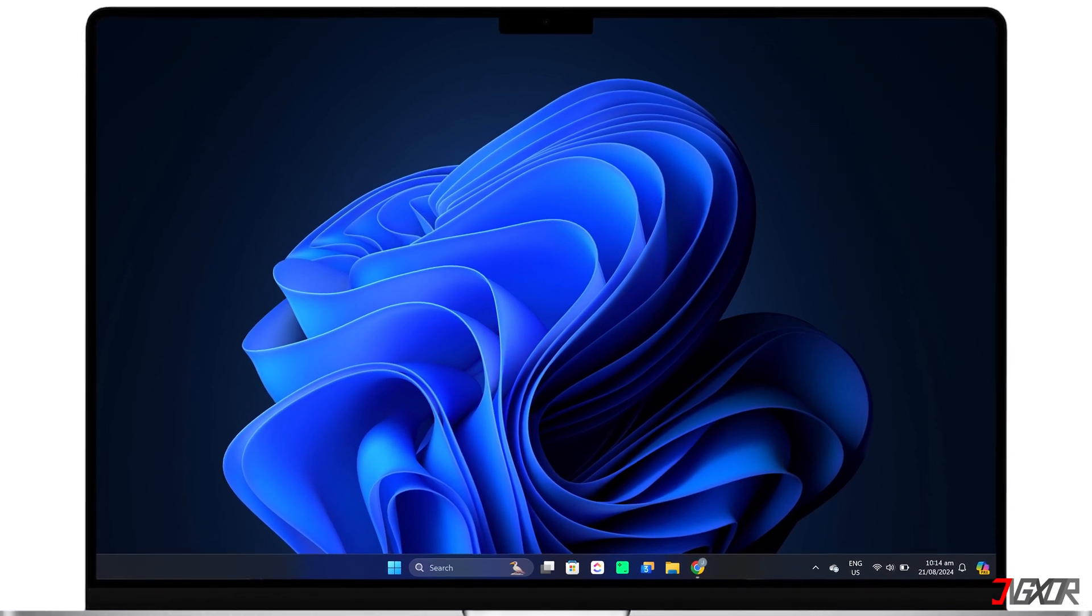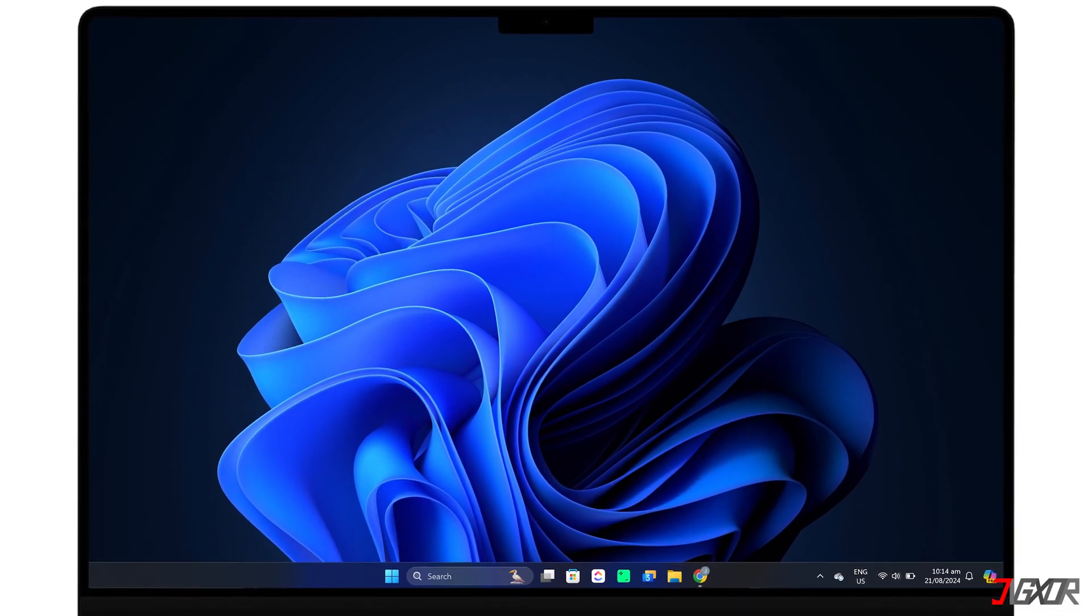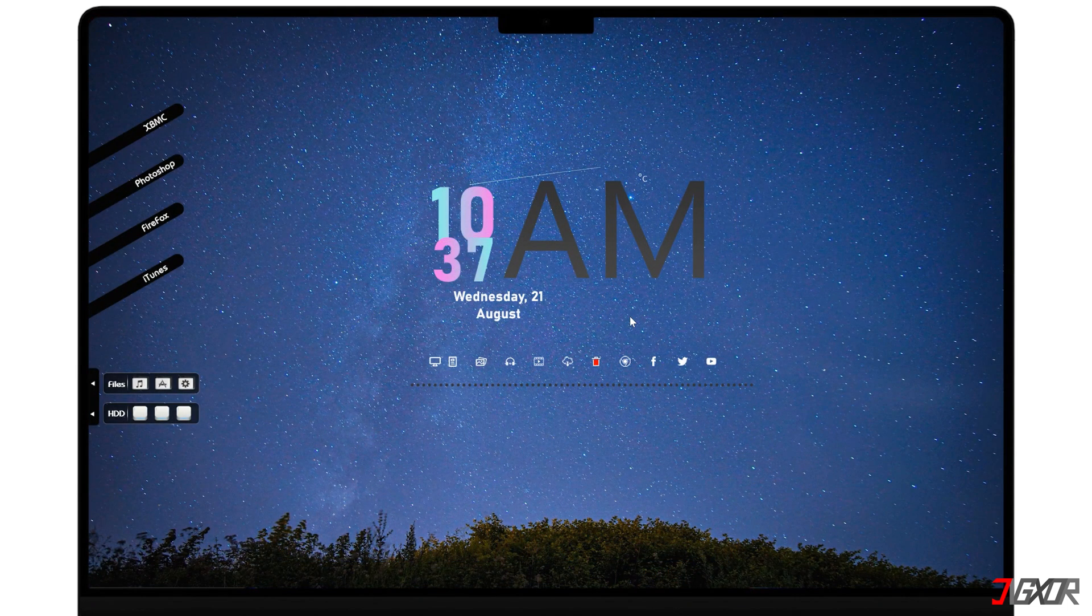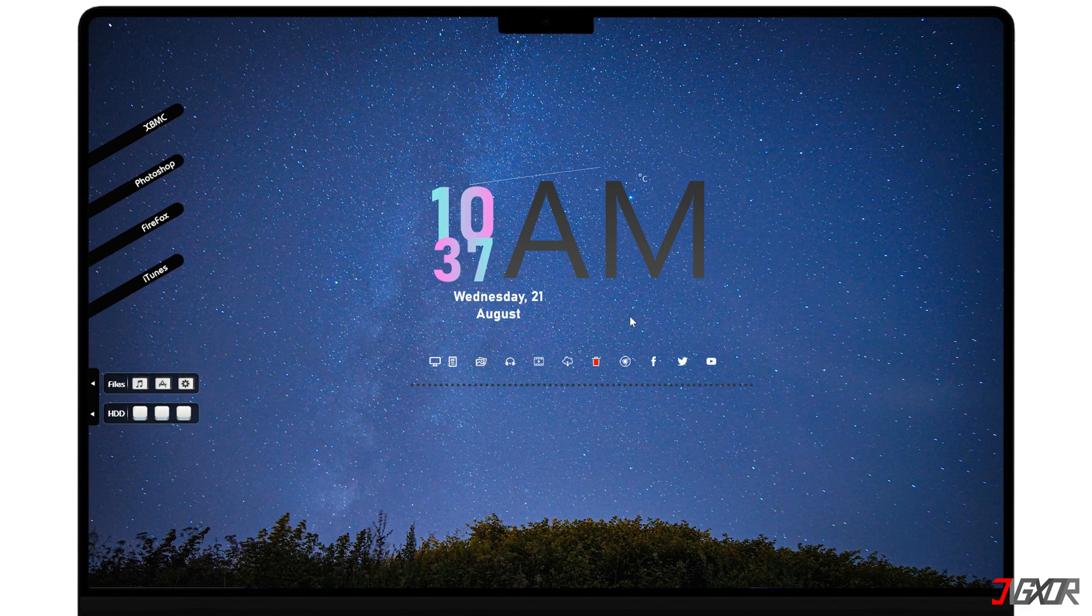Hey what's up, Jigzer here. A clutter-free desktop minimizes distractions so you can focus on your work. In this video I will show you how to customize your Windows 11 desktop and give it a personal touch that reflects your style. Let's go.